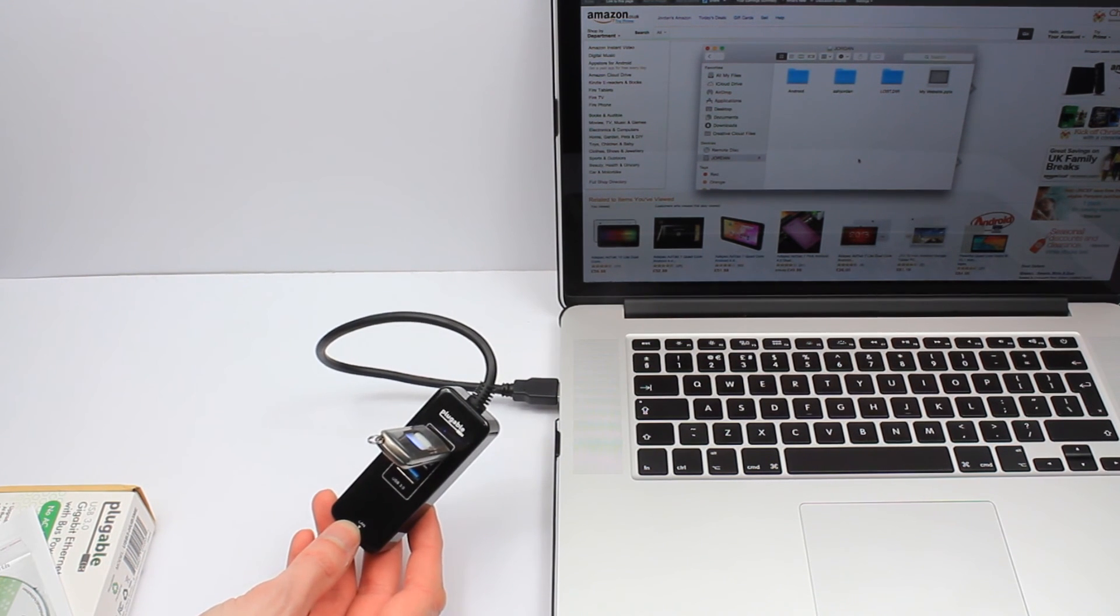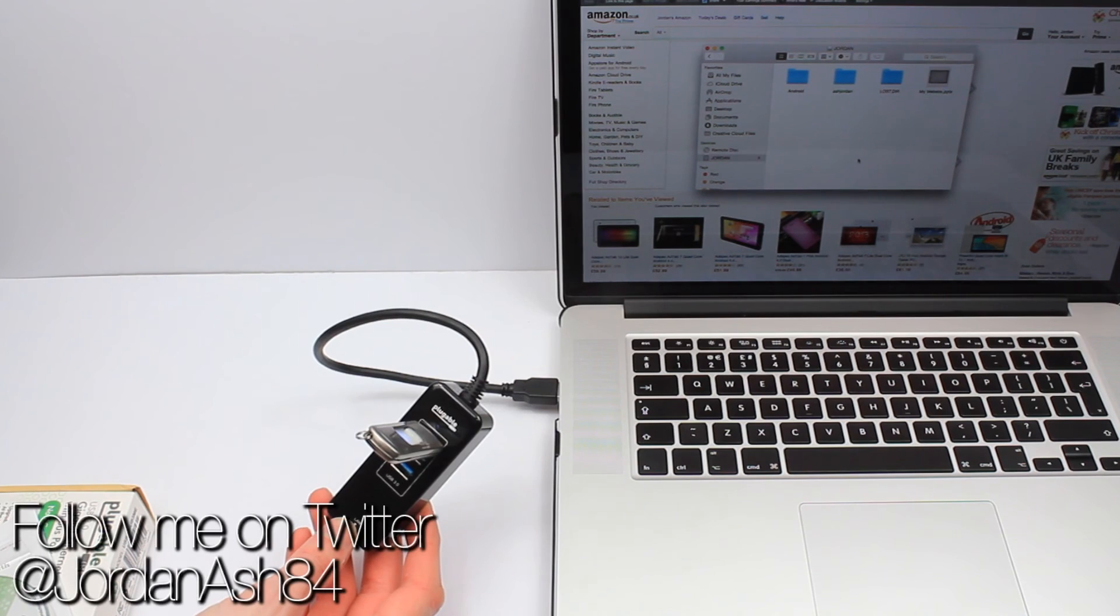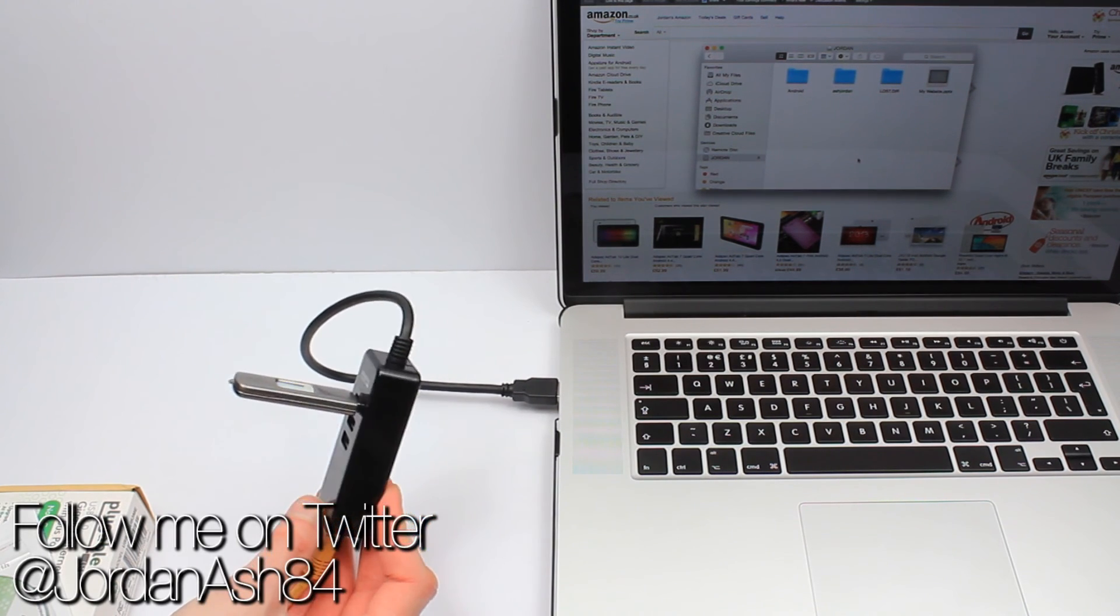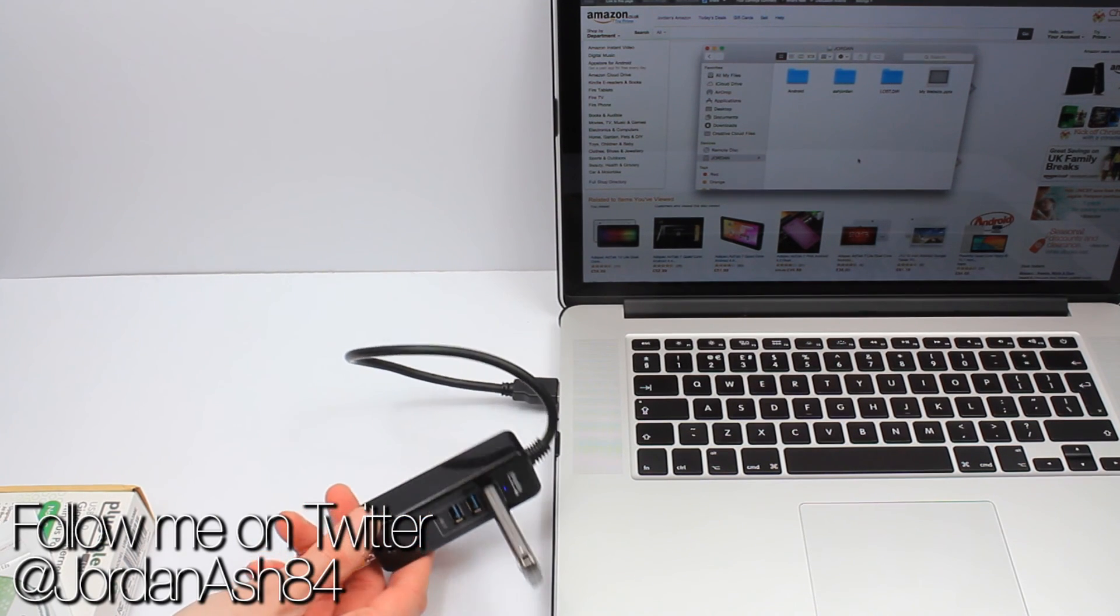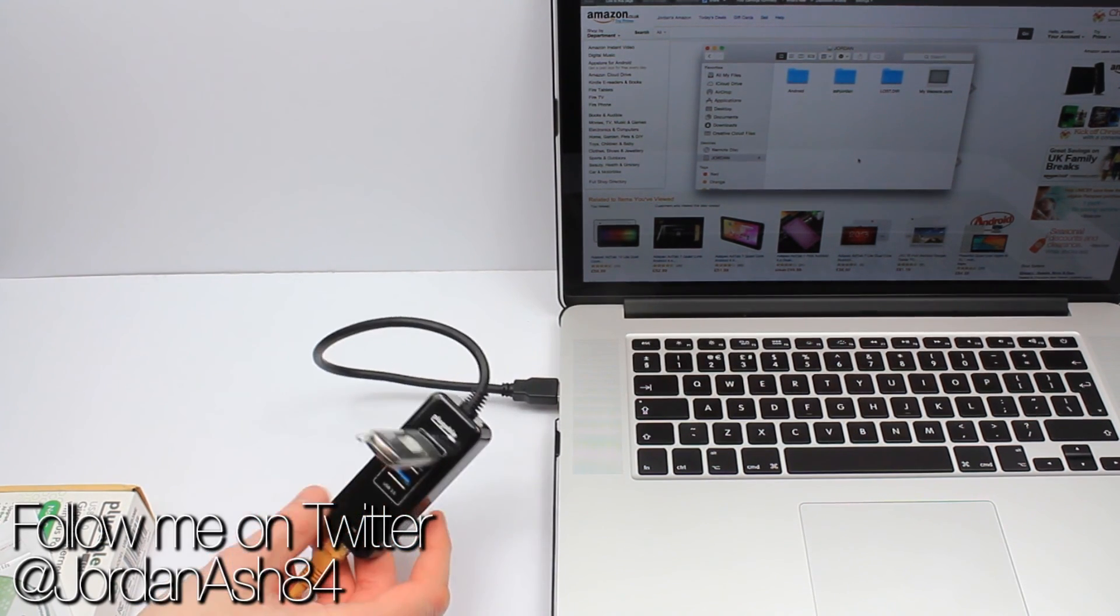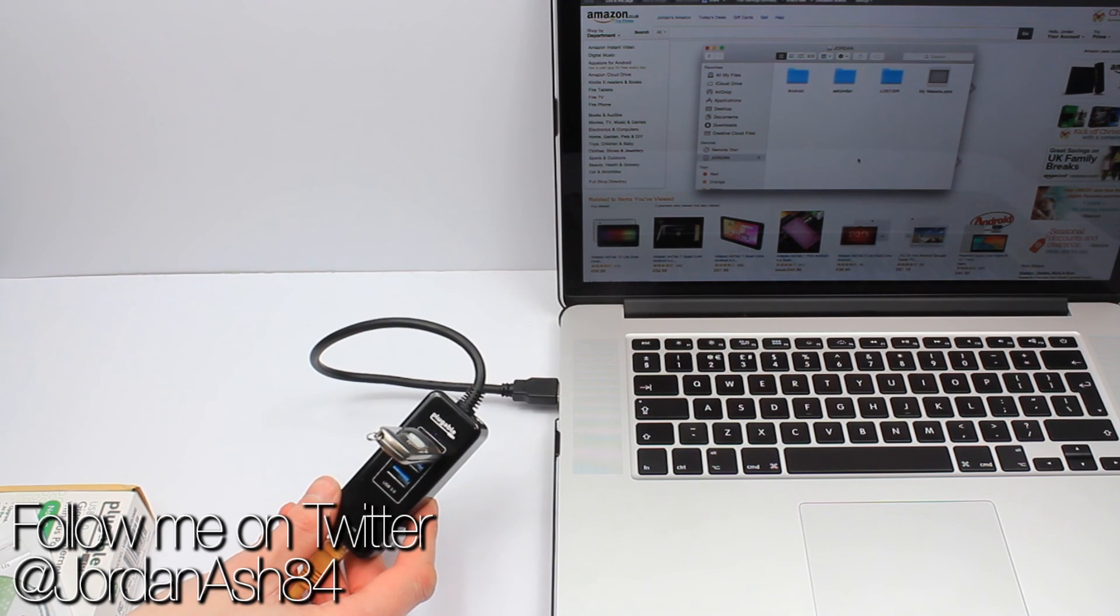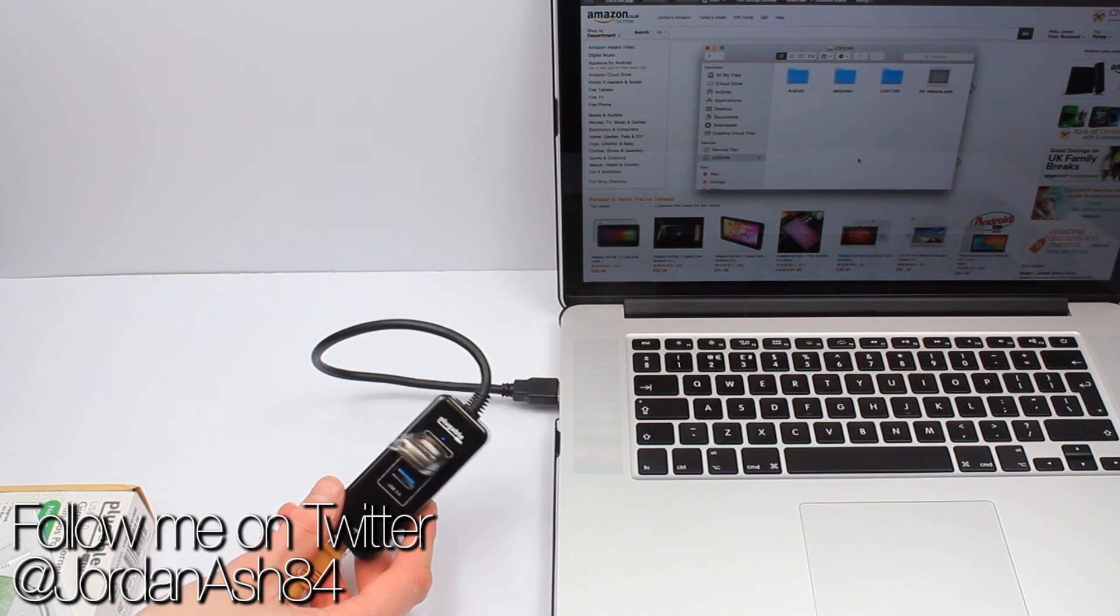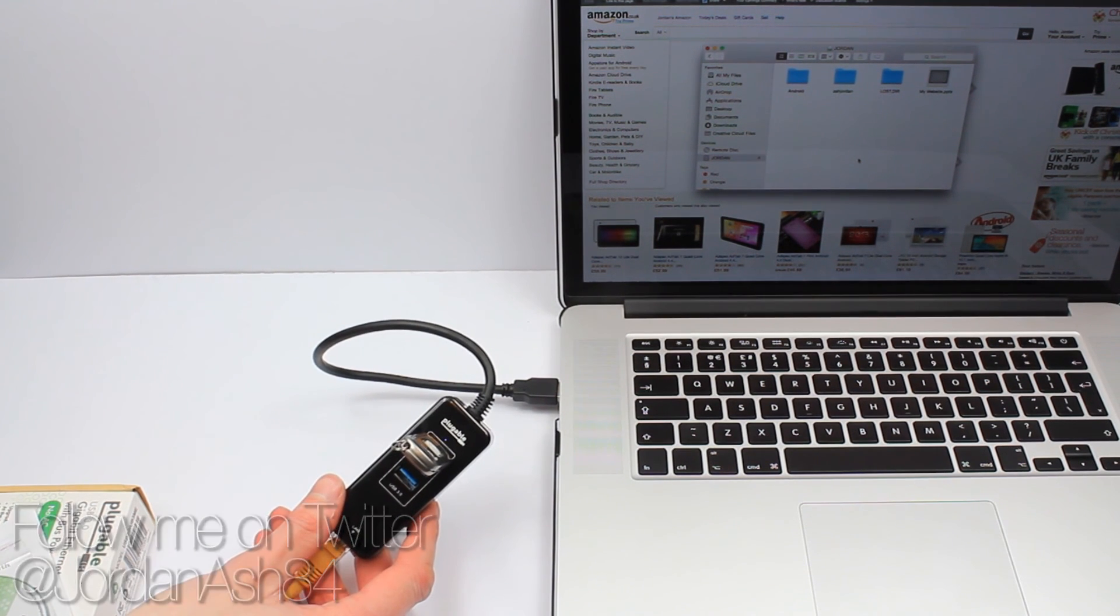So thanks for watching the review on the Pluggable gigabit ethernet adapter with the USB 3 ports. If you want to get yourself one of these little gadgets, you can get yourself one down in the description box. Make a fortune guys, and we'll see you all again next time.